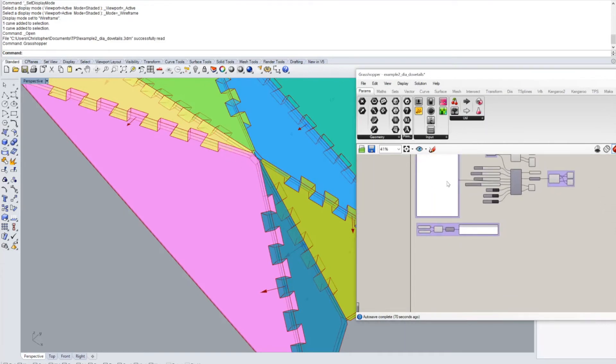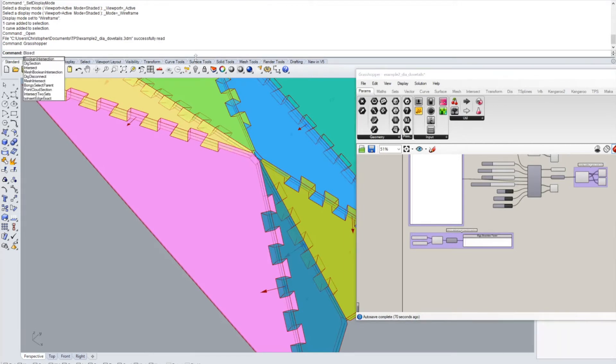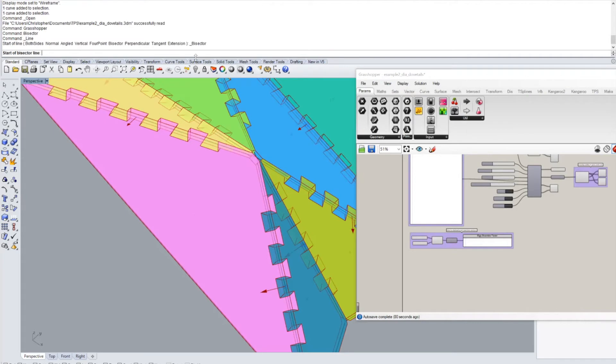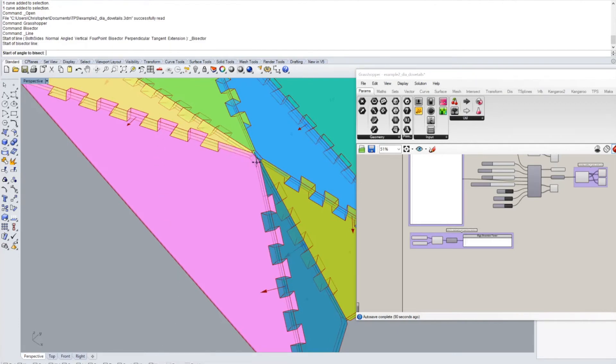And in order to get this line we can for example go into rhino we use the bisector function and then we have to make sure that in our o snap the vertex snap is activated.